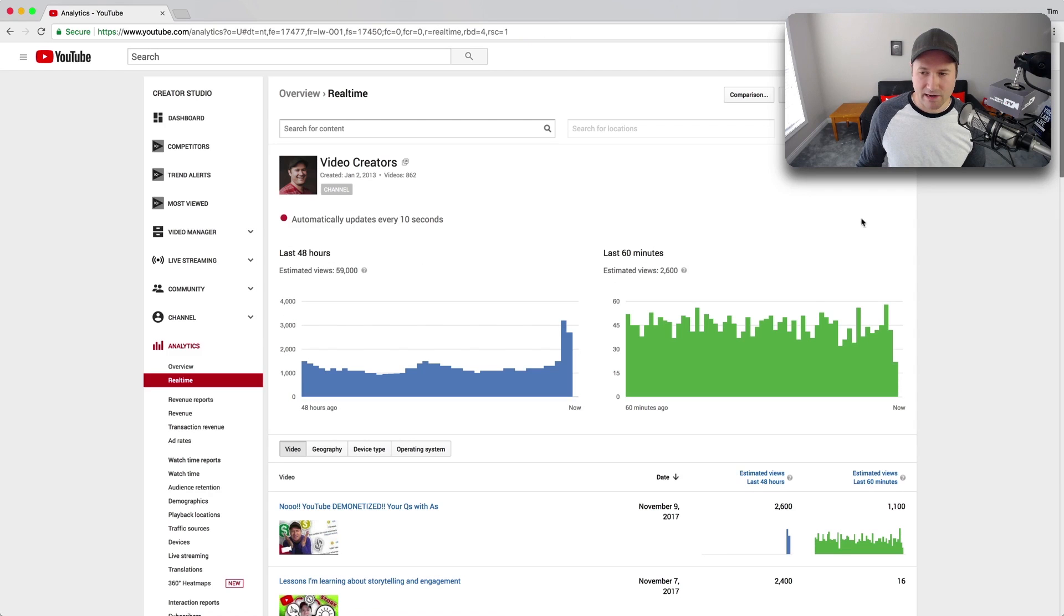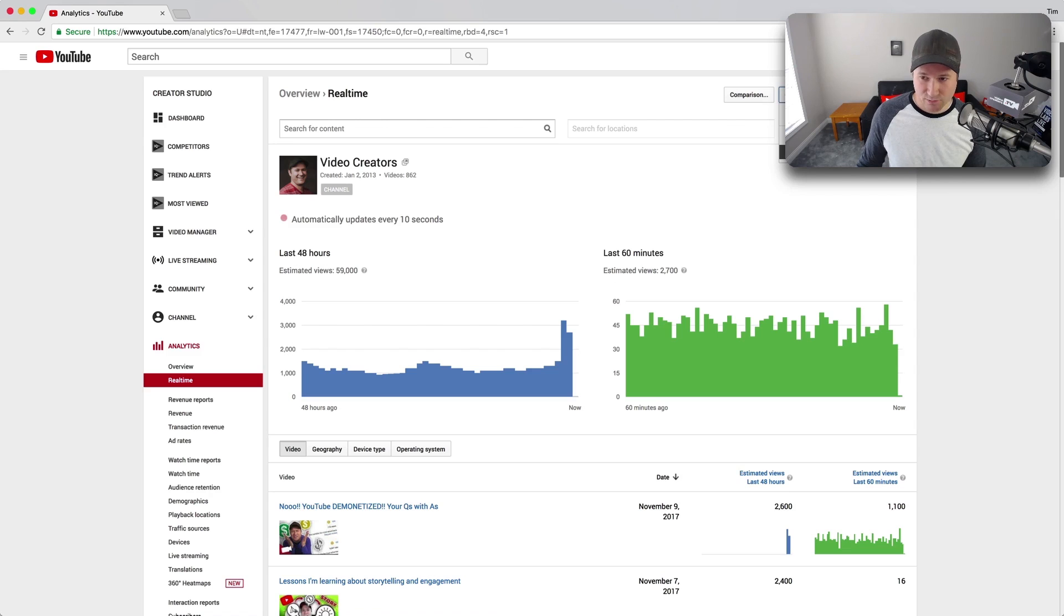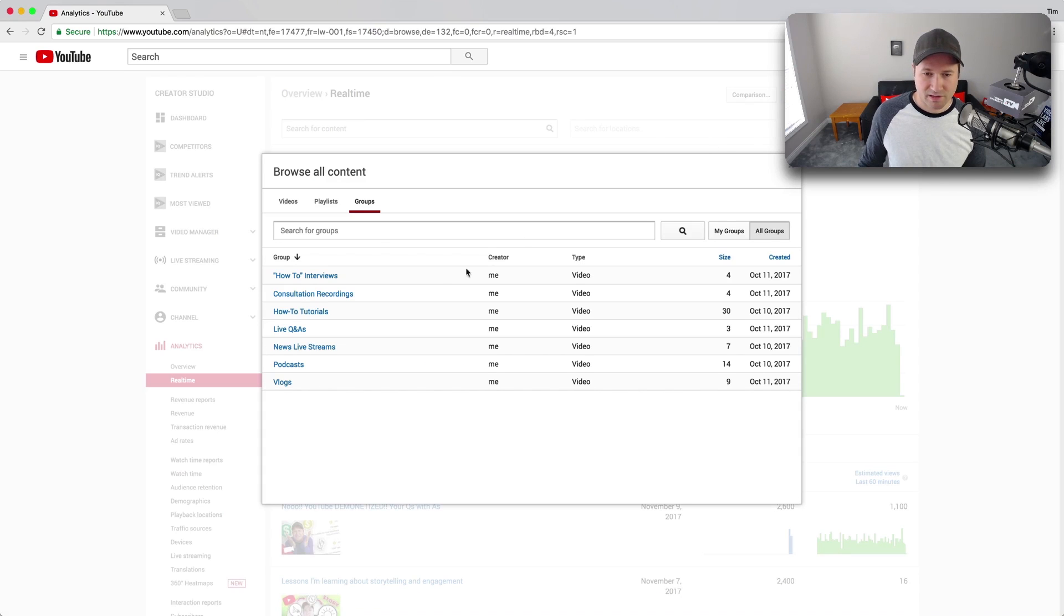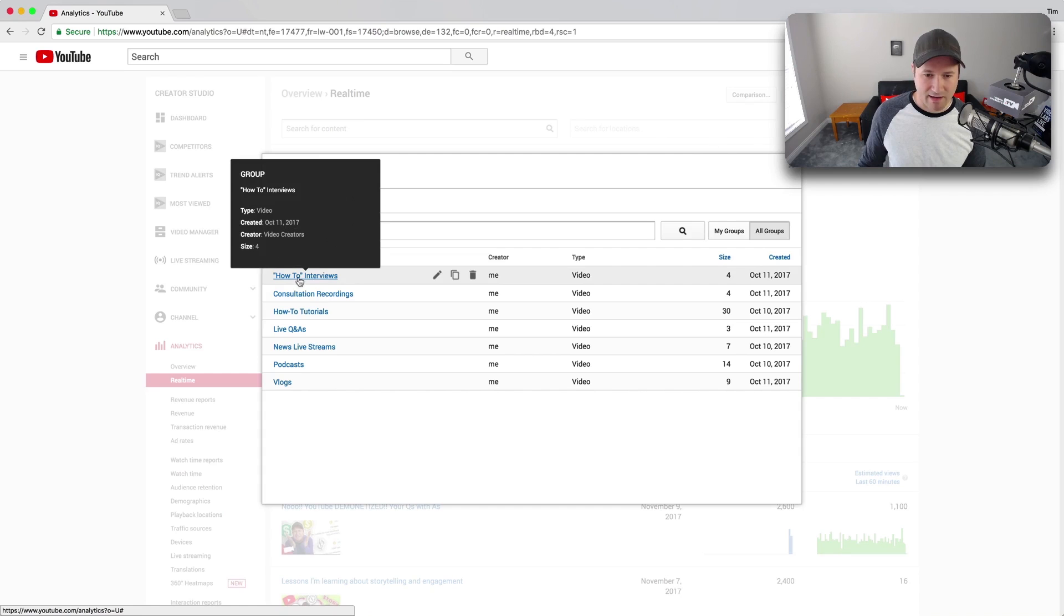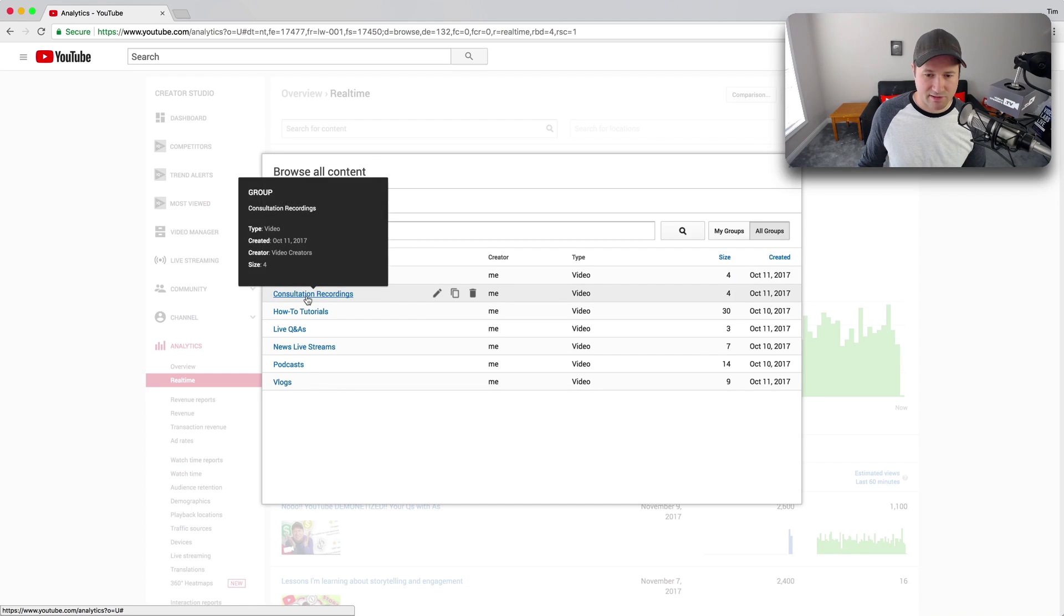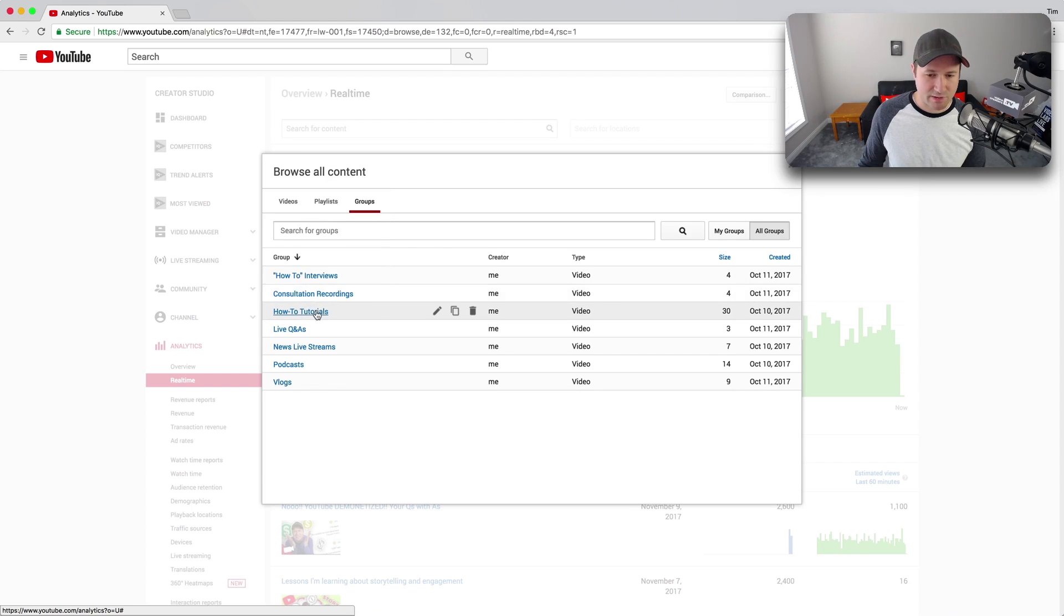Now, I've already created a few groups. You can create groups from playlists and things as well, but I'm gonna go to Browse All Groups like this. Now, so what I can do, I have how-to interviews, consultation recordings, tutorials,